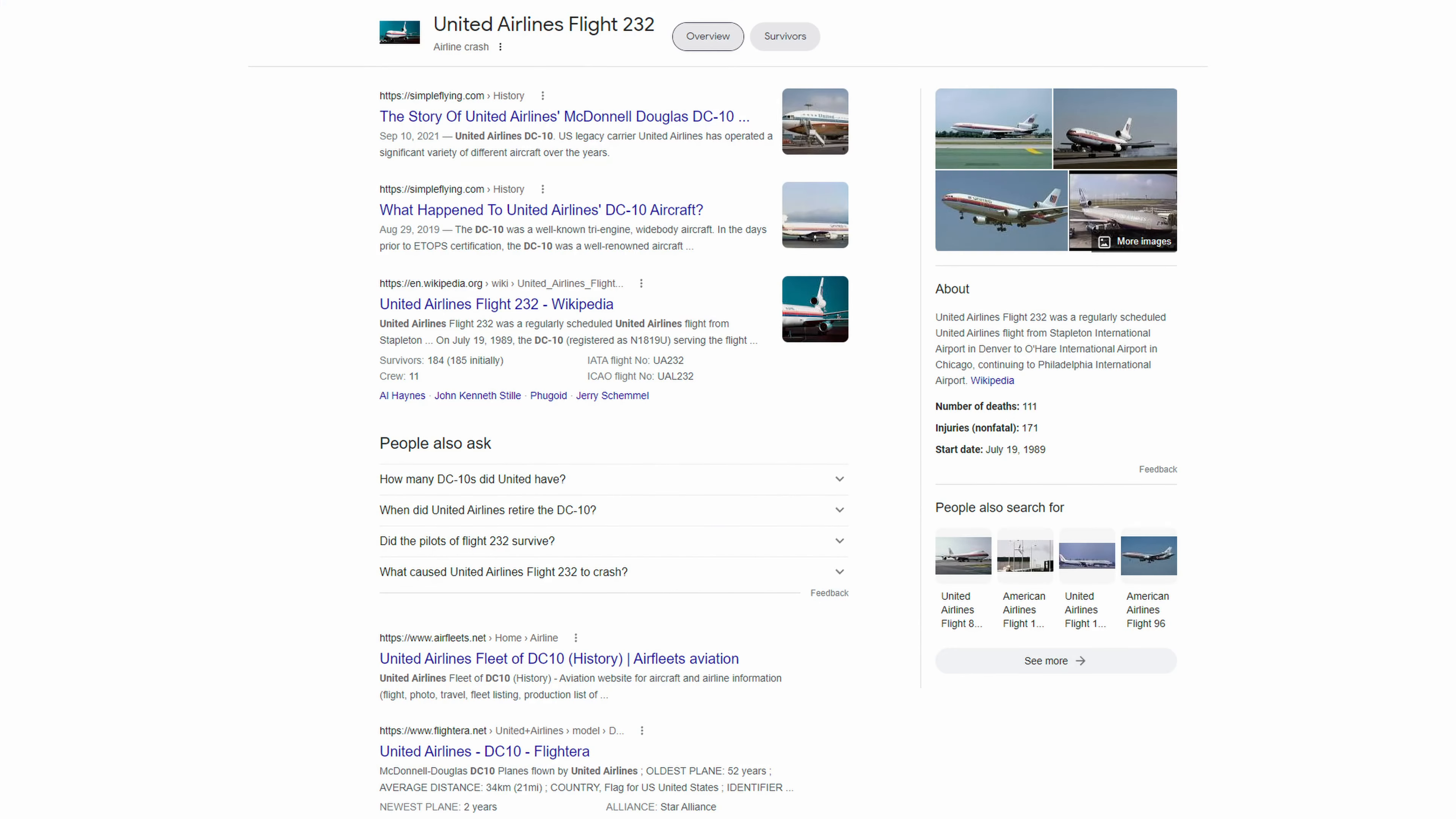I'm not going to go into details on that particular crash now. Others have already covered it, but I always found it notable for the check airman who was sitting in first class and who was tapped by Captain Haynes to help out during the emergency.